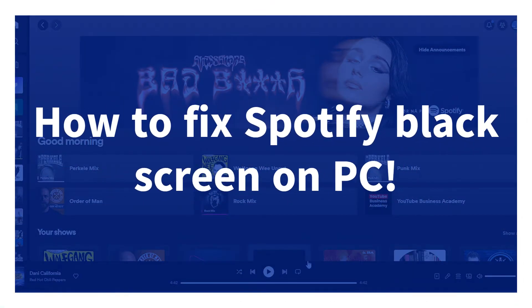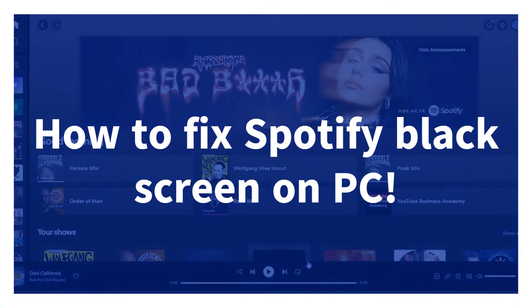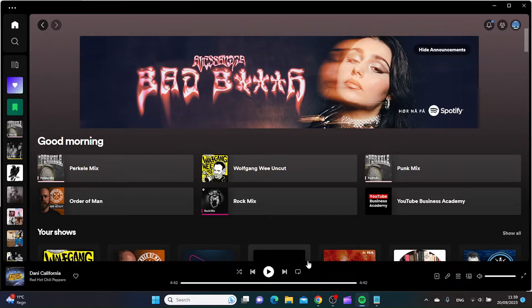How to fix Spotify black screen on PC. The first thing I would make sure is that your internet connection is okay.